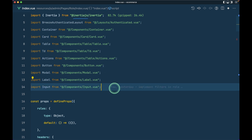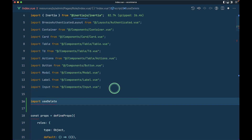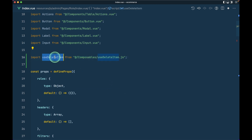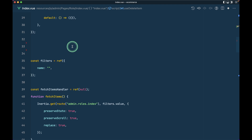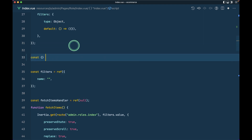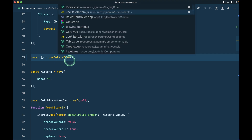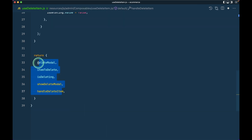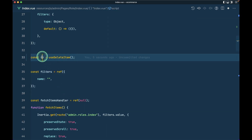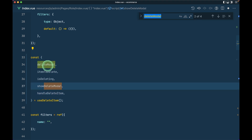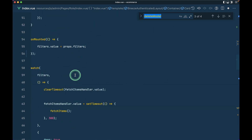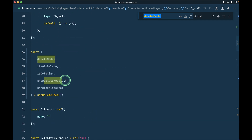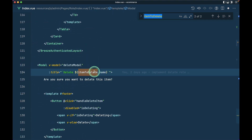Now let me import that in the main file: import useDeleteItem from '@/composables/useDeleteItem.js'. We can use this composable and destructure the returned object. I'll copy all the returned properties and paste them in the destructuring. deleteModal is used in the modal template, and itemToDelete is used to get the name.